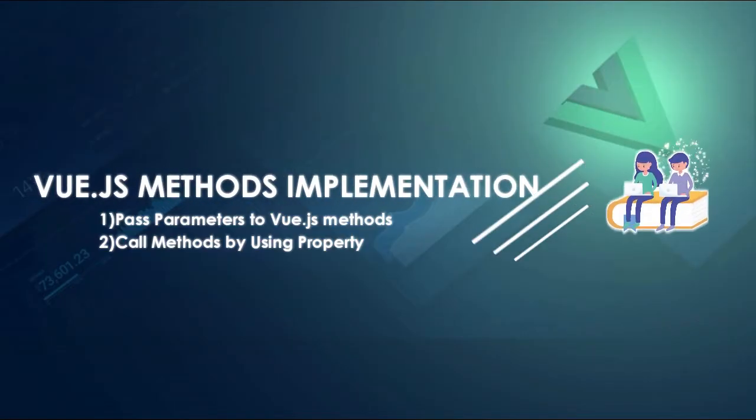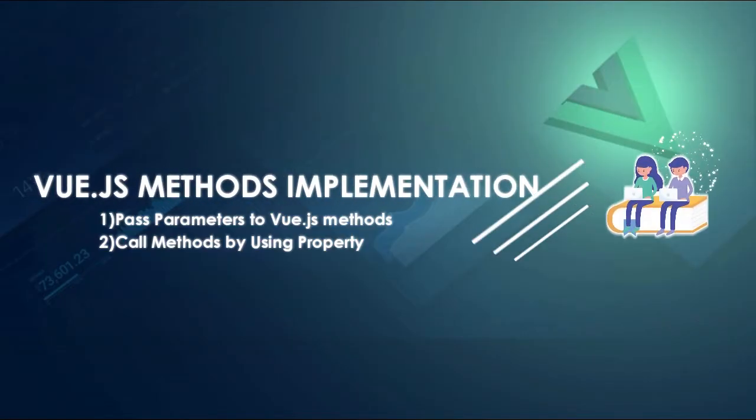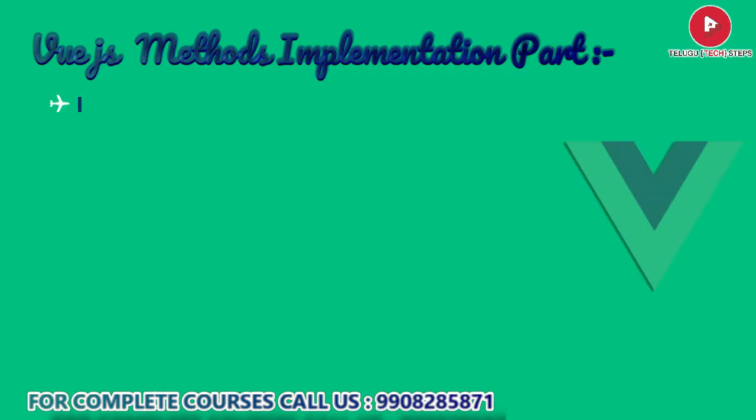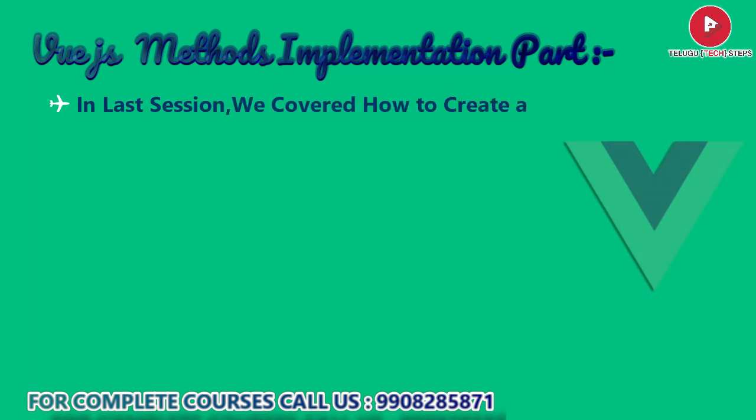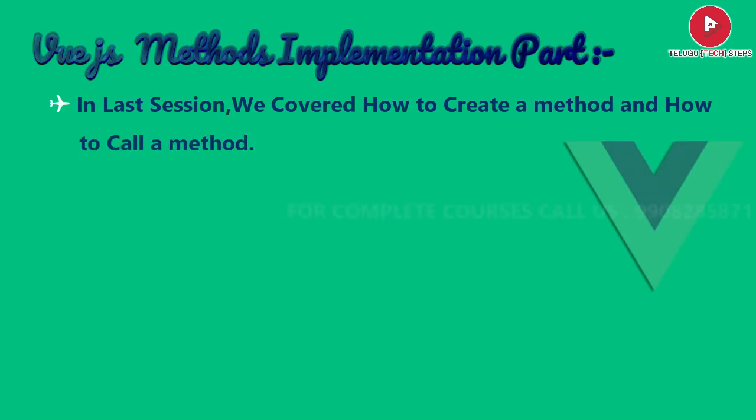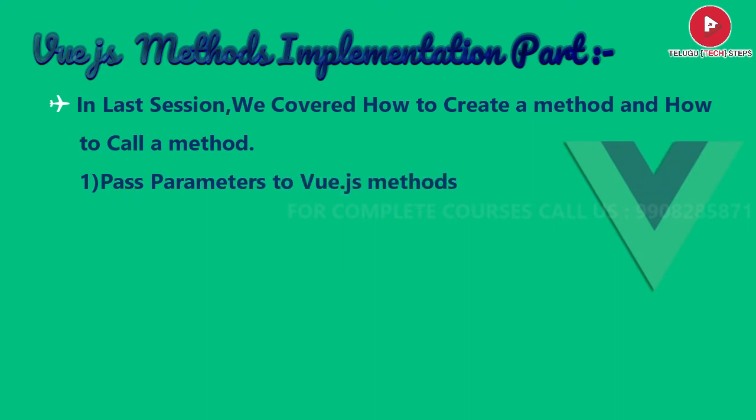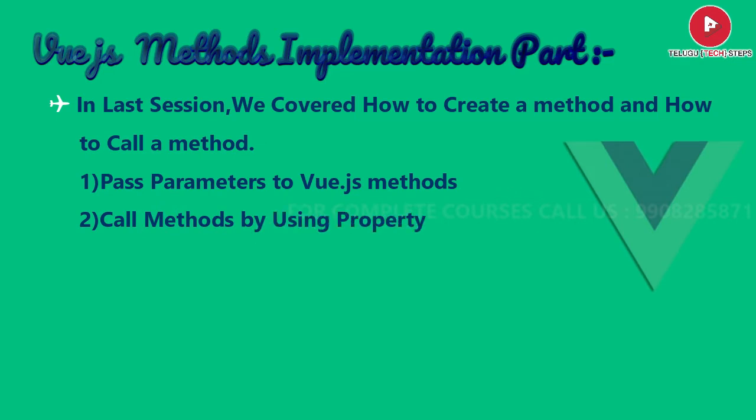Hi friends, how are you? We are going to pass some parameters. At the same time, by using some properties, we are going to pass some parameters. Let's get into the session.